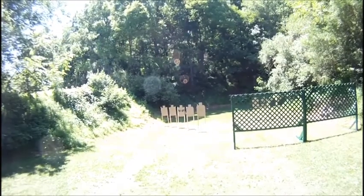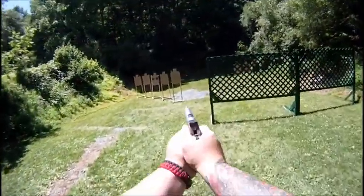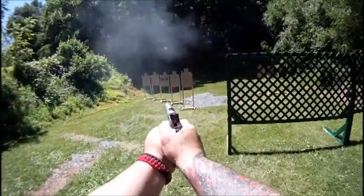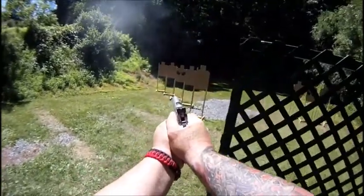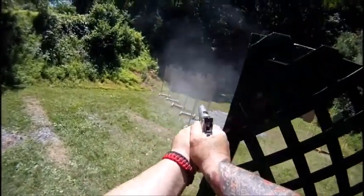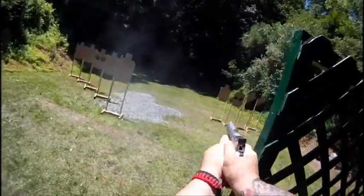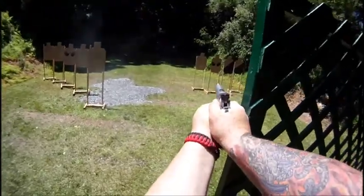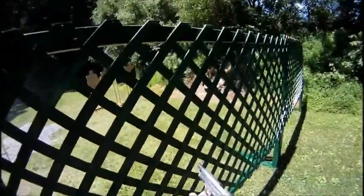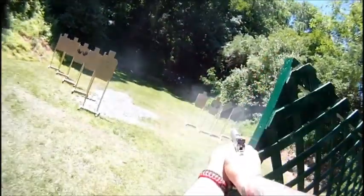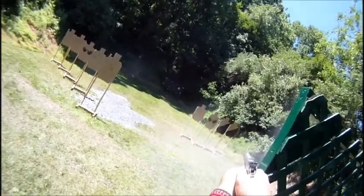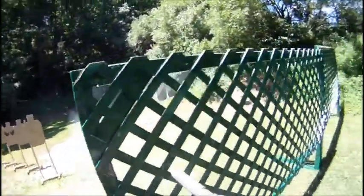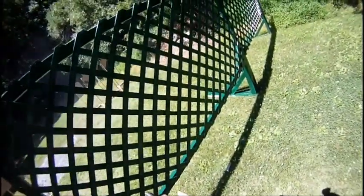Stand by. Stand by. You're done, unload, show clear. It's clear, slide forward.